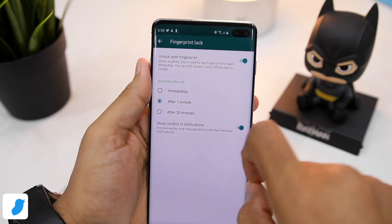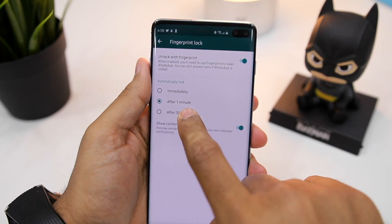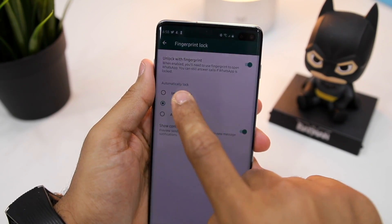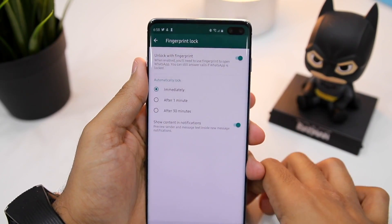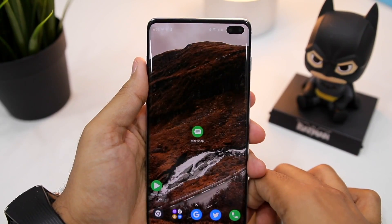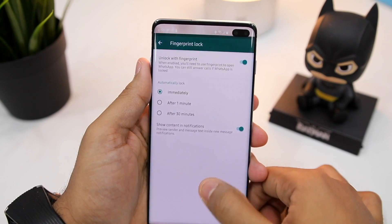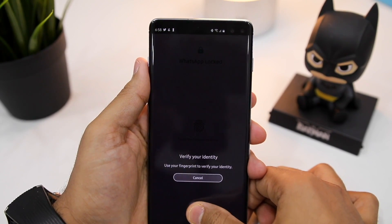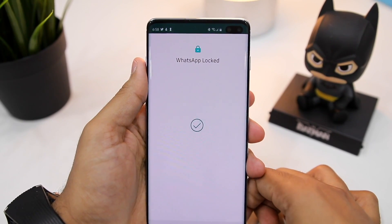I'd say it's better to stick to the default option, that is after one minute, as if you lock WhatsApp immediately after exiting it, it would become quite frustrating to use.